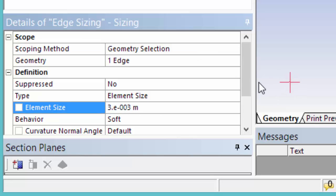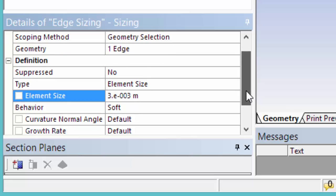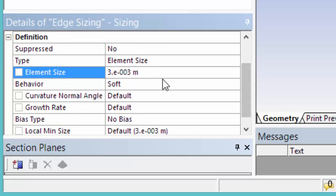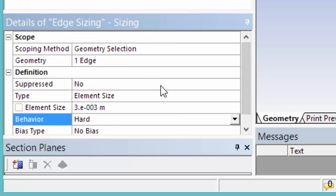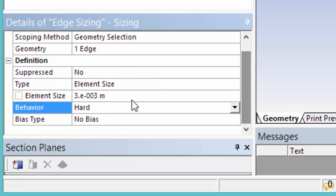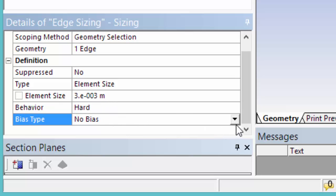Set the behavior to Hard. So we'll use this dimension exactly and won't try to change it to better fit the mesh.